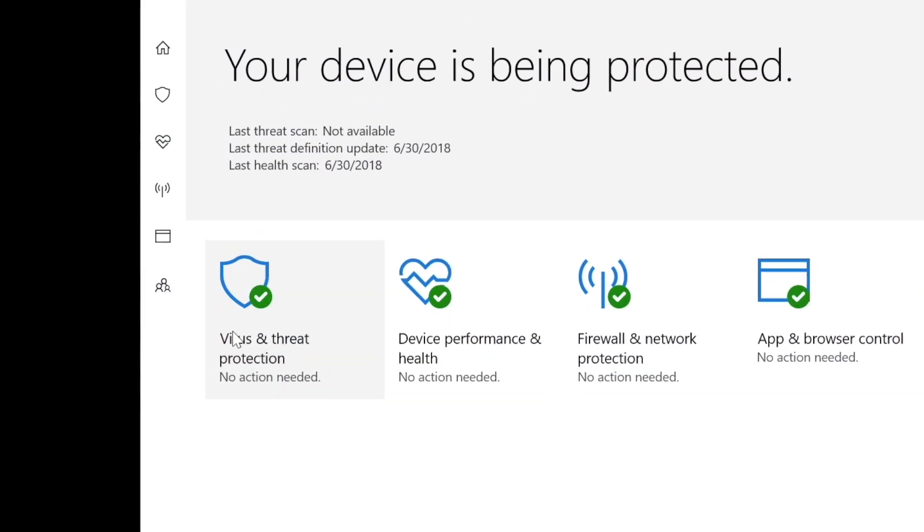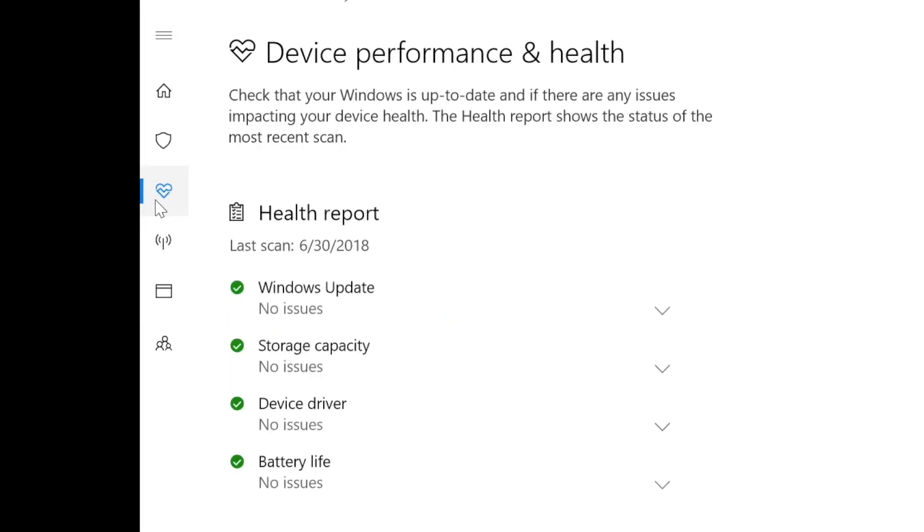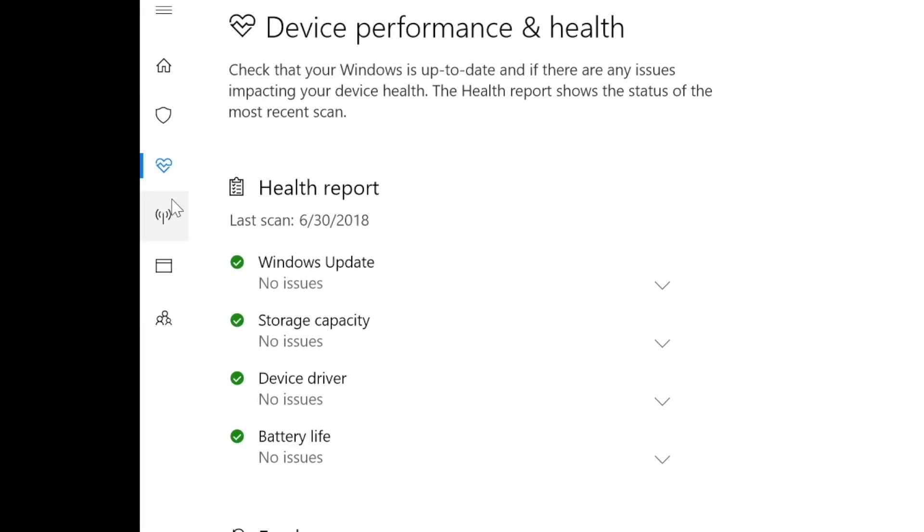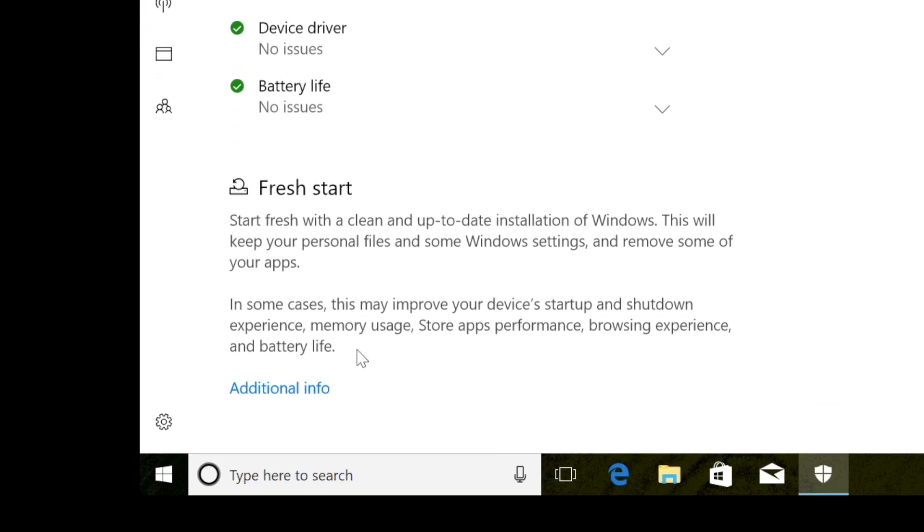In the left column, click the third icon, which should be Device Performance and Health. If you scroll down, you'll see Fresh Start at the bottom. Click Additional Info.